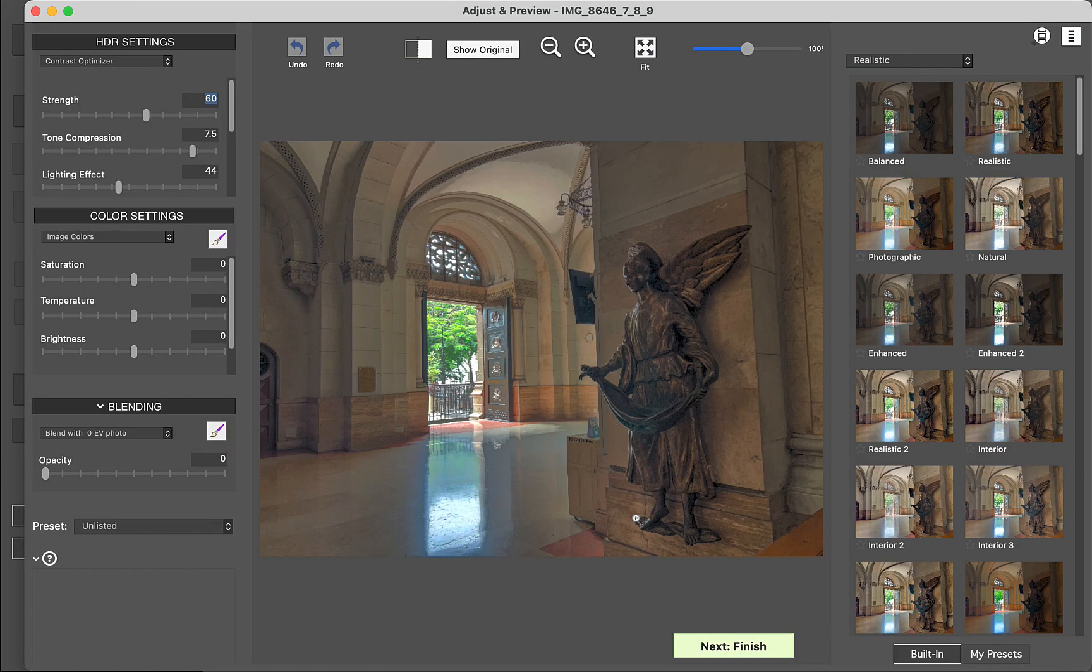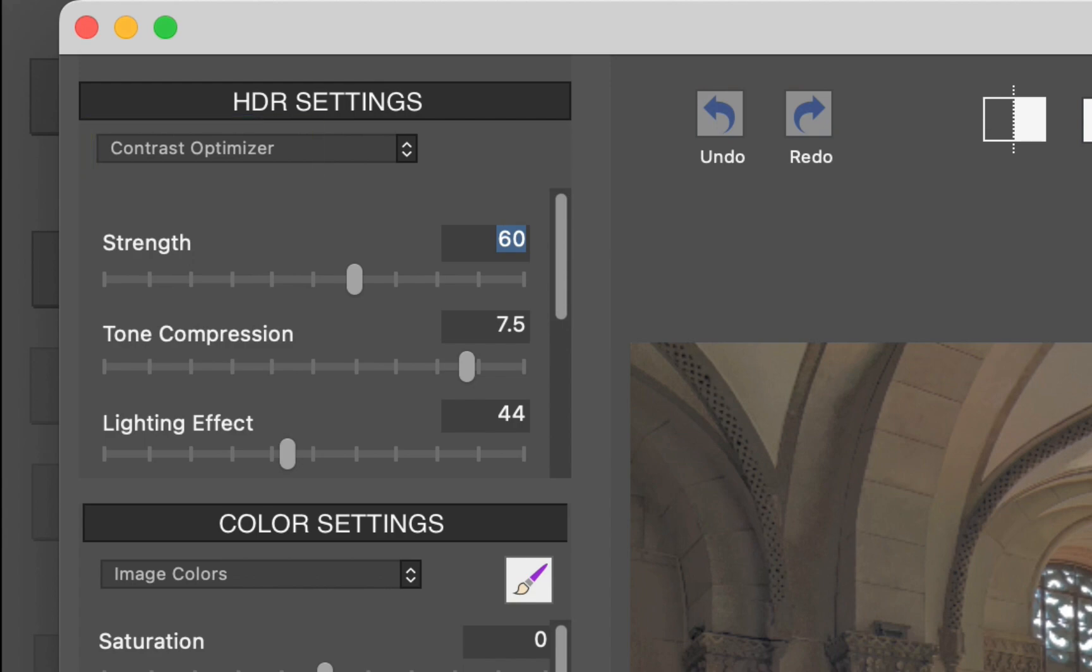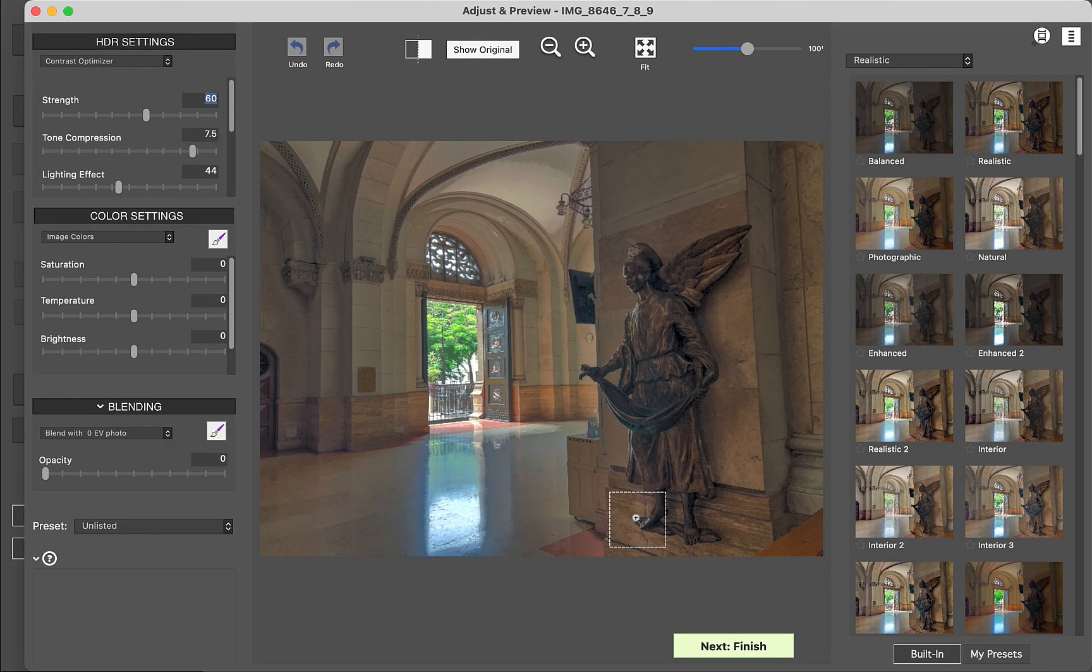Photomatix has a host of settings on which to customize the look of your HDR. In terms of HDR settings, I recommend the contrast optimizer style, which I find works best for iPhone images. So that's how you use Photomatix.